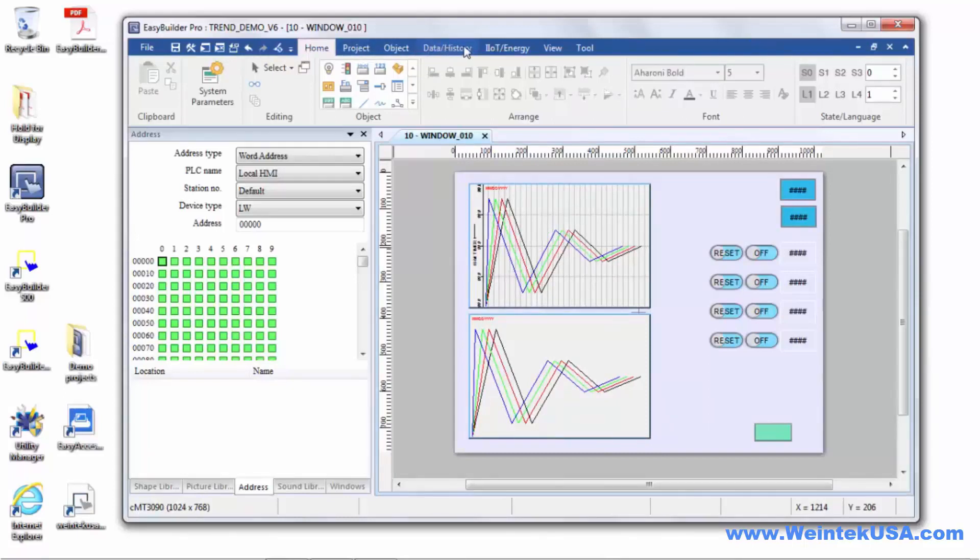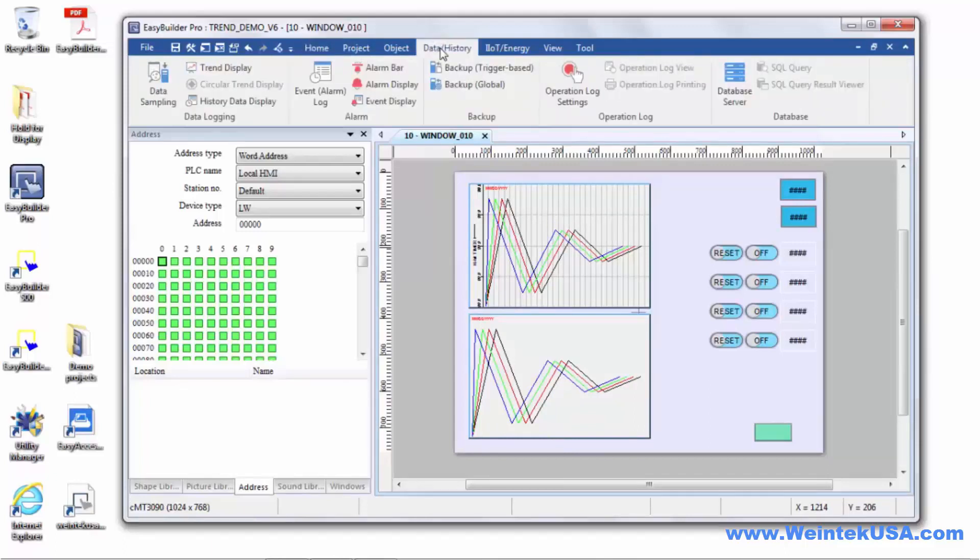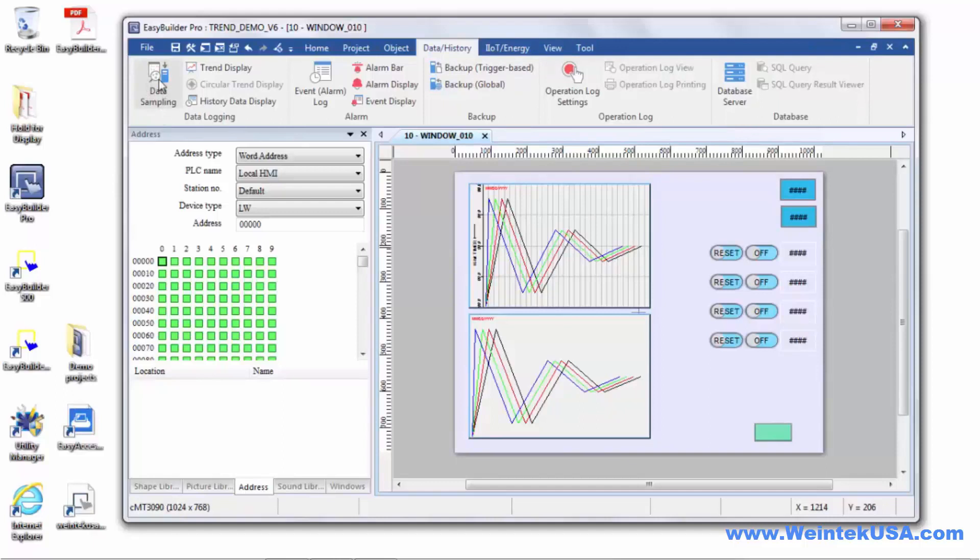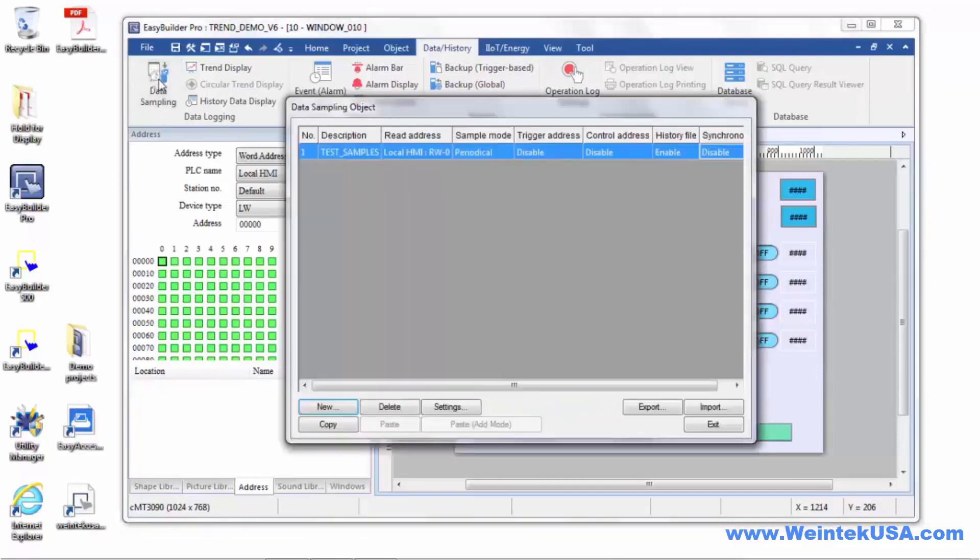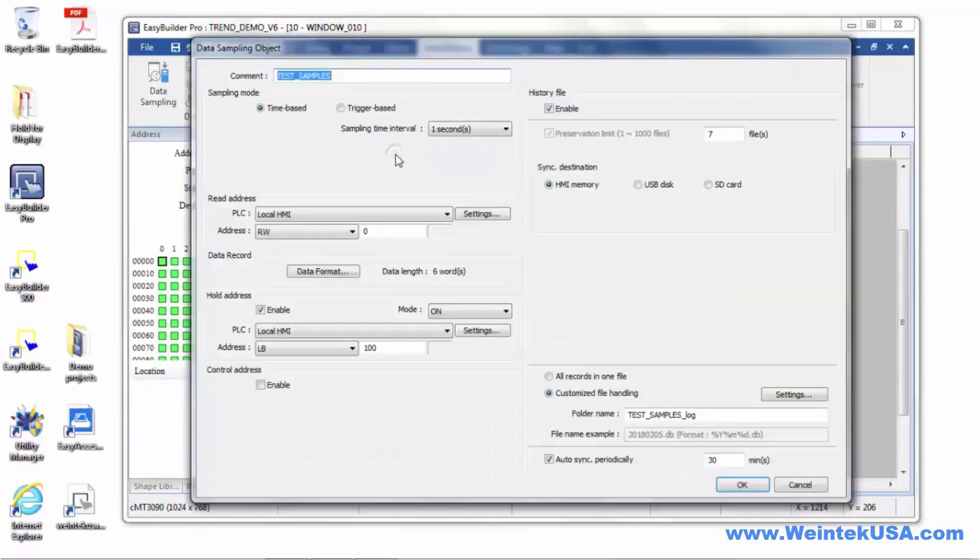Under the data history tab, you'll find the data history ribbon. Over here is an icon for data sampling. In this particular instance, I've created a data sampling object.